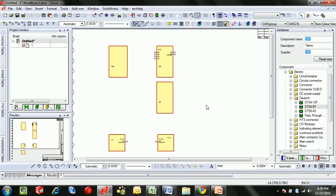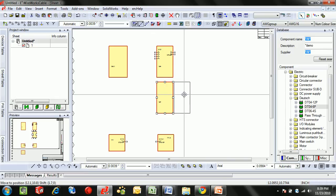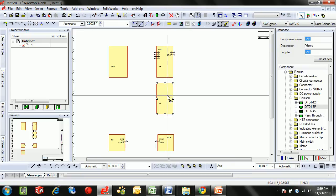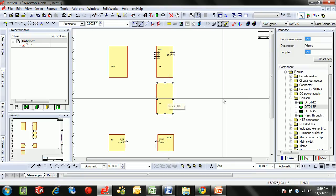I'm going to quickly show you the cabling functionality inside of E3 Wireworks. Here we're working with hierarchical blocks. These can be any subsystem that needs to be interconnected.